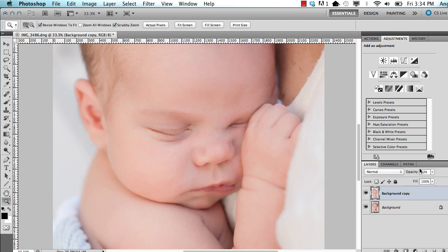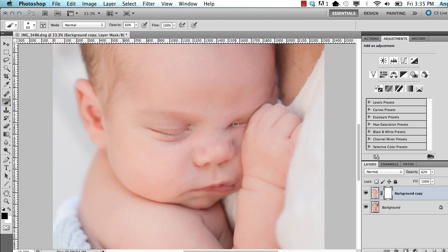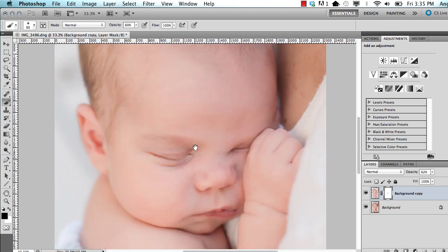And then one other thing I do is on this portraiture layer, on this skin smoothing layer, I add a mask. And I take my brush, like a black brush. So I change it to black. And maybe at about, I don't know, it depends on where I am, maybe 60%. I'm going to go over the hairs on him. So his eyelashes. Because I'm going to mask out the smoothness. I don't want his hair to just disappear into his skin. And do his lips.